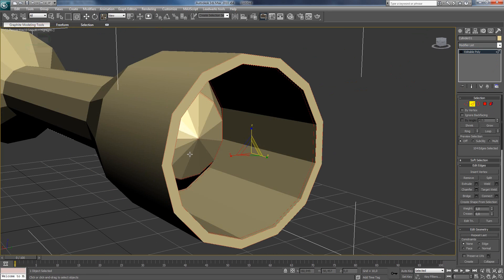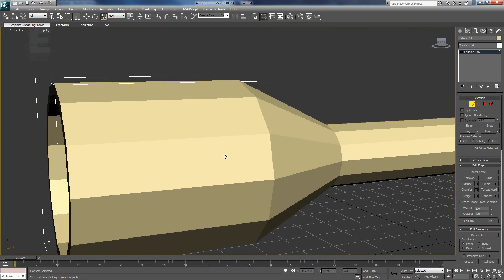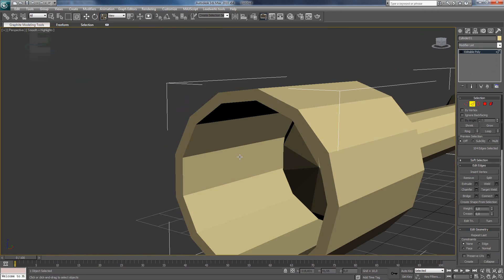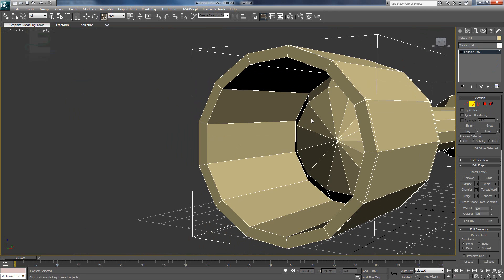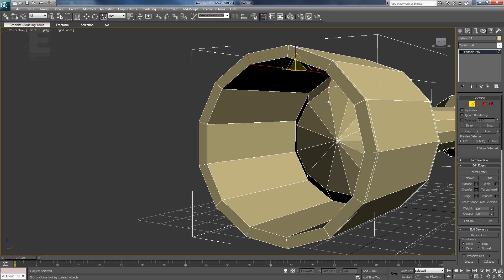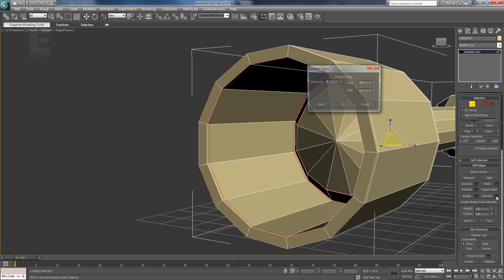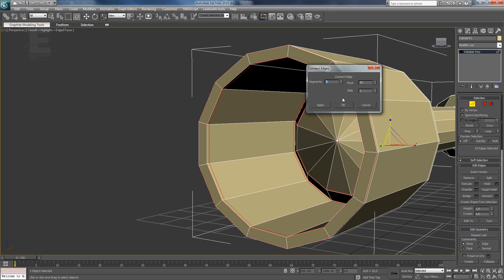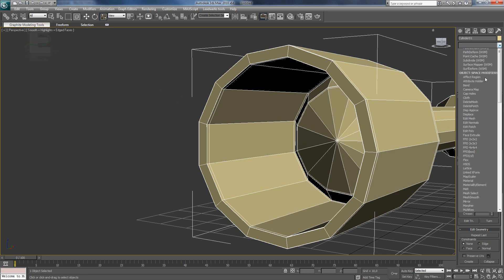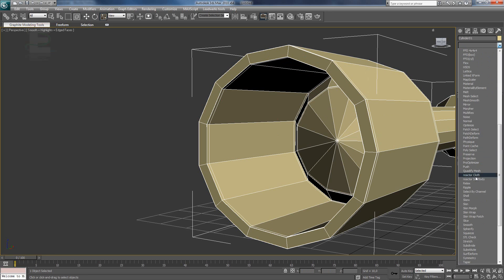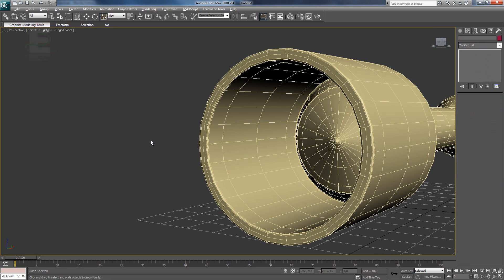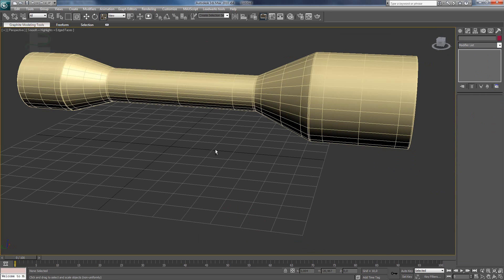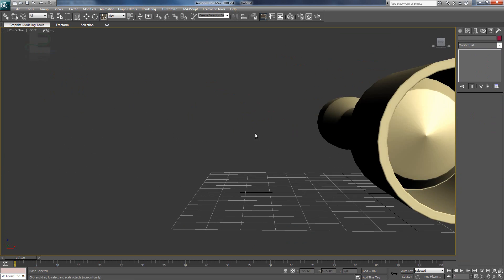So now the other side. And we are nearly done. Select this. This. This. And this. Use the ring. Connect. Two segments. When we use turbo smooth now. You can see. It's a really nice scope.